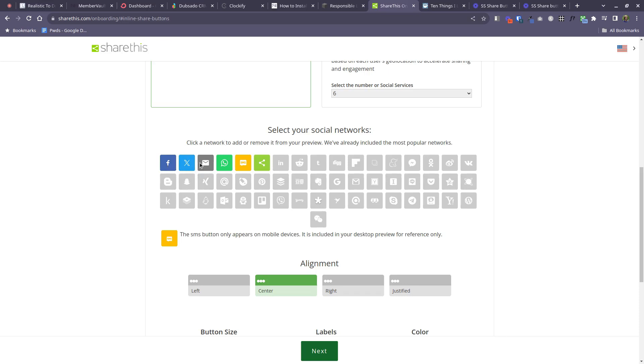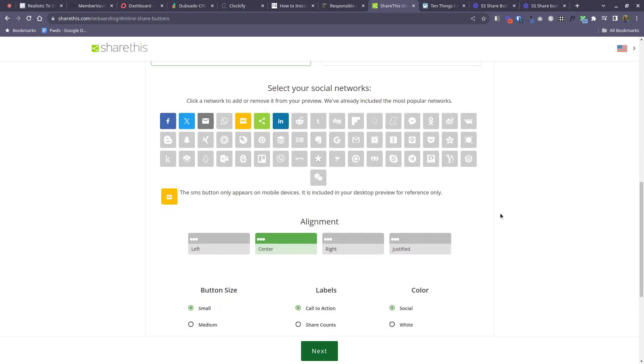and then down here you can select or unselect the social network buttons that you want to show up. So just to show you what's going on here, I will remove WhatsApp and I will also then add, let's see, LinkedIn. Okay, so these now are the buttons that will show up.